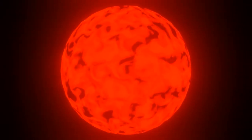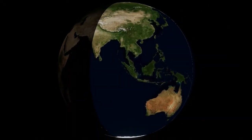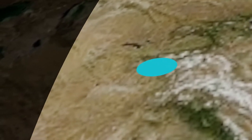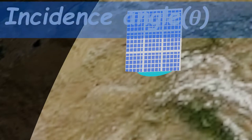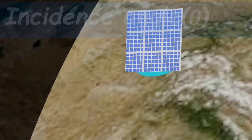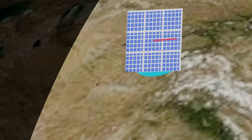If this is the sun and this is the Earth, and we are at a point on the Earth's surface, and we put a solar panel on a specified orientation, our goal in this video is to calculate what is called the incidence angle — the angle between the ray that comes from the sun and the normal to the surface. But in order to do this, we will have to understand some other angles.